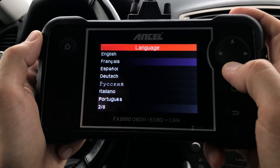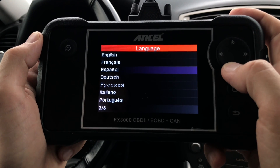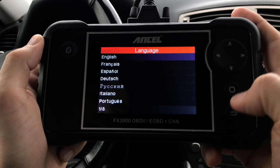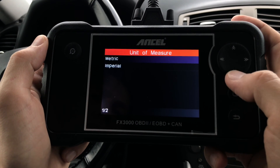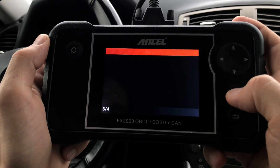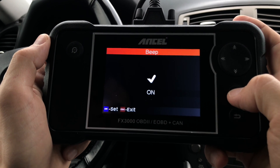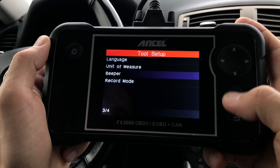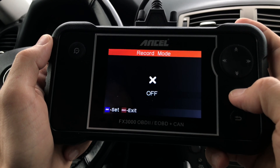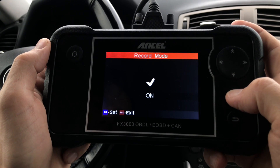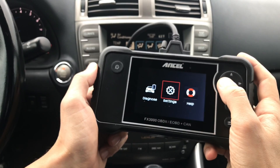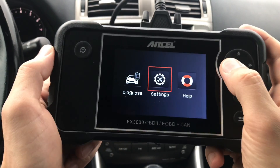In the Settings section, you can choose one of eight different languages. Next, you can choose between metric or imperial units of measurement. We'll turn the beeper off for the remainder of this video, and finally you can turn on Record Mode if you'd like to save diagnostic information in the memory of your tool.